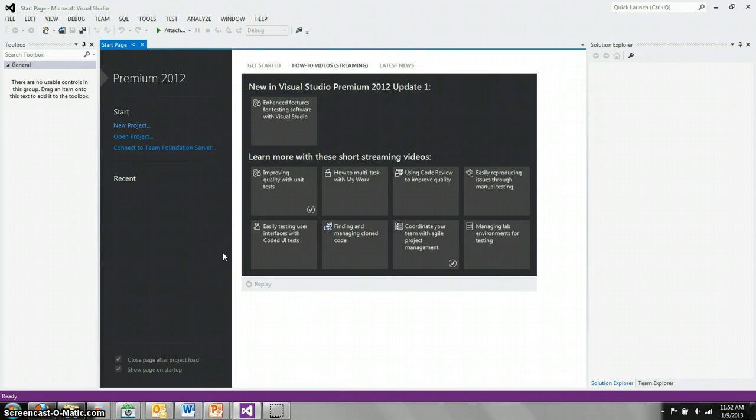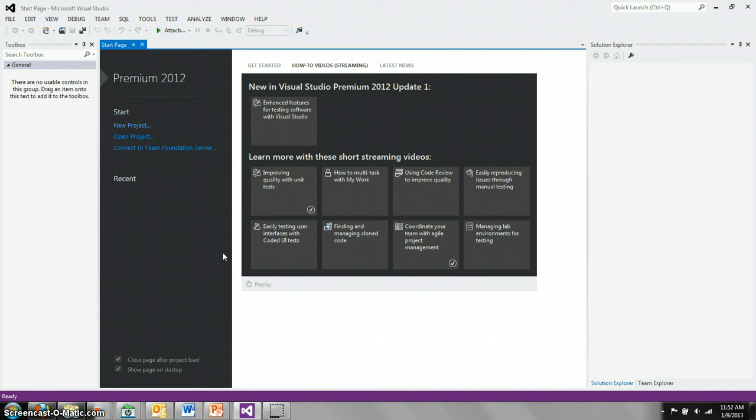When you open Visual Studio, it looks something like this. This is Visual Studio 2012, and it will function pretty much the same way if you're using 2010.